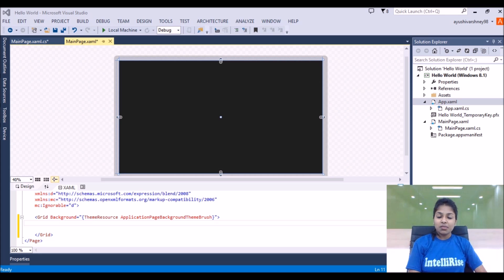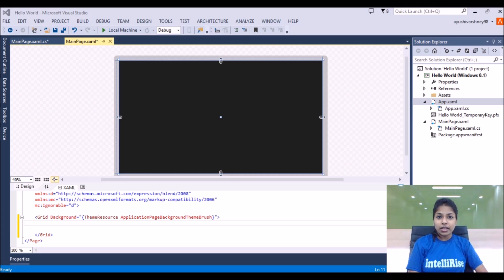Hello everyone, I am Ayeshi Vashne from Intel RIS Exhibition. Today let's learn how to add a flip view in your Windows Store application.